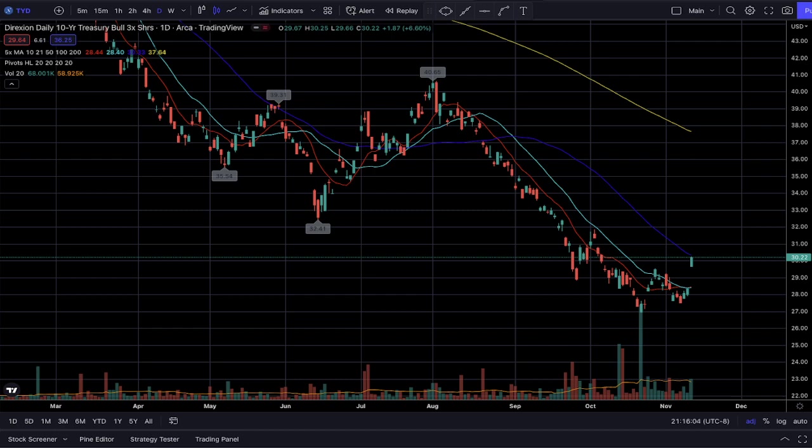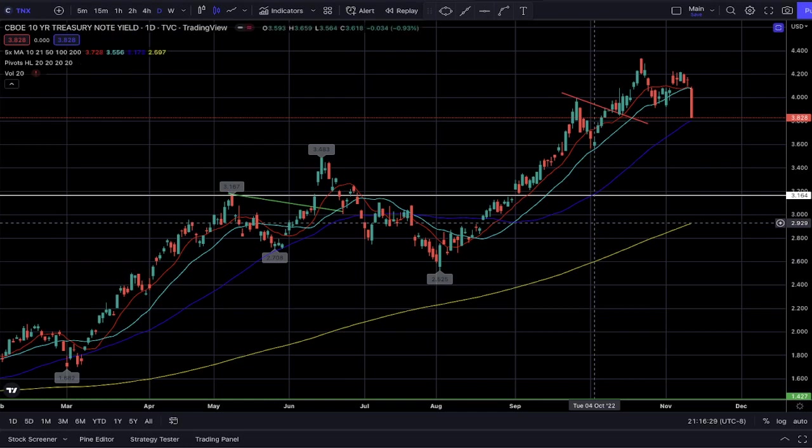I wanted to provide a simpler trade that involved using bonds. For the past couple of weeks, I began to observe that bond prices have kind of stabilized, with the yields — which we use TNX to track — looking like they're about to top out. Two days ago, I decided that we need to long some treasury bonds.